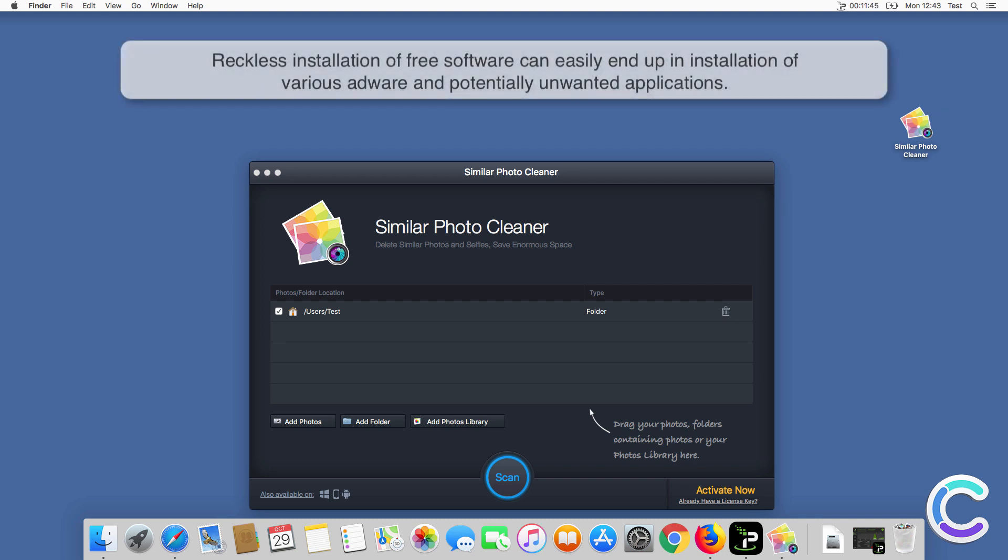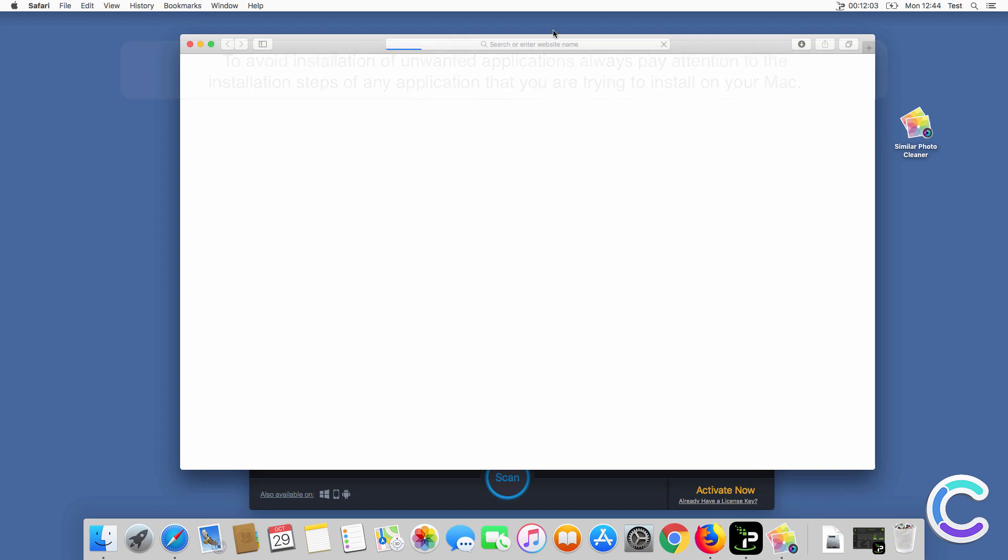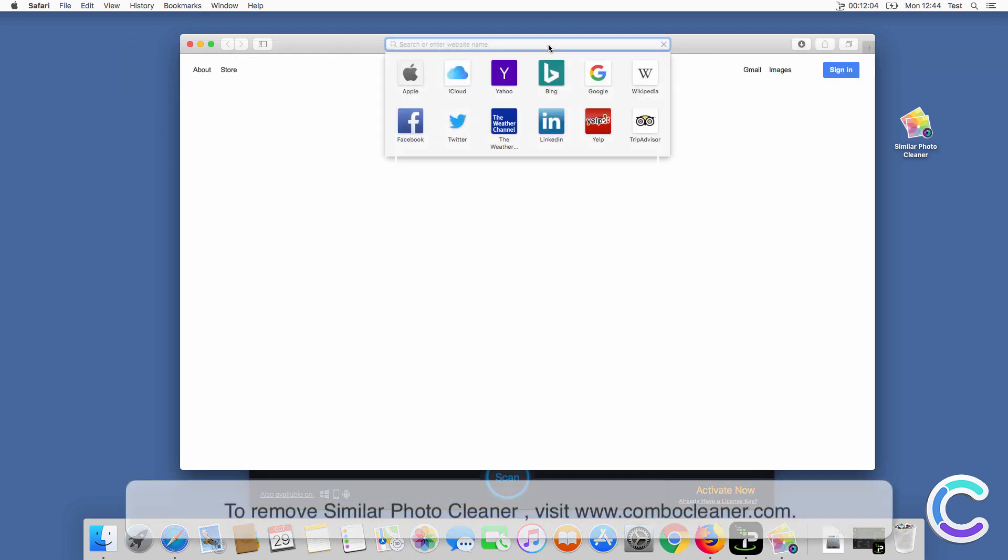Reckless installation of free software can easily end up in installation of various adware and potentially unwanted applications. To avoid installation of unwanted applications, always pay attention to the installation steps of any application that you are trying to install on your Mac.